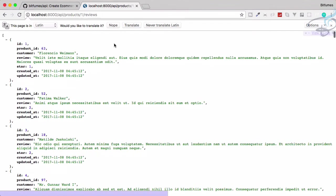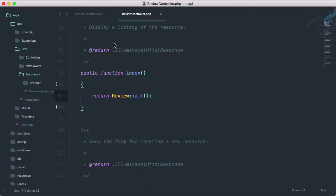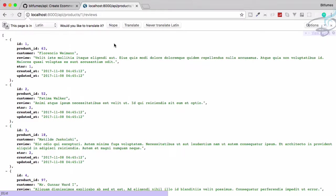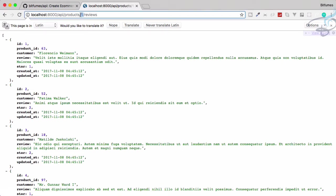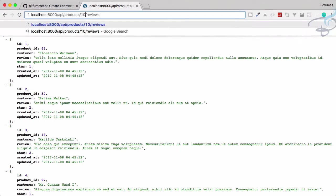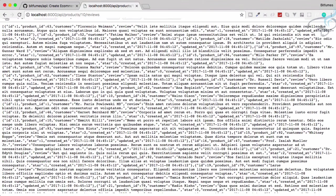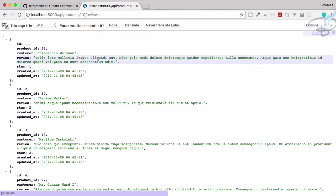That's great. Go to Chrome, reload this page. We are getting all these reviews, but we don't want all reviews. We want reviews for a particular product.